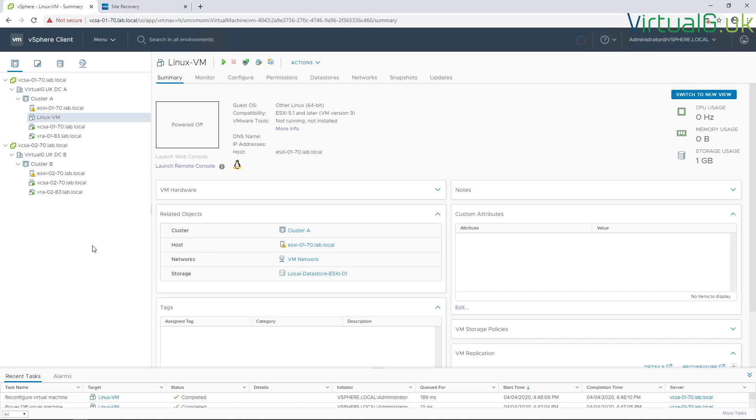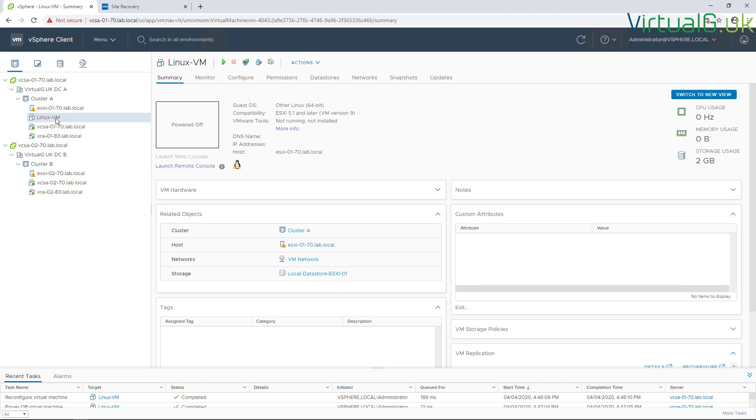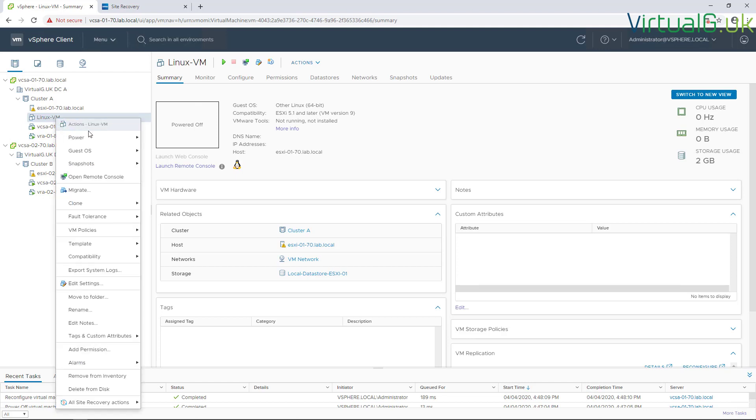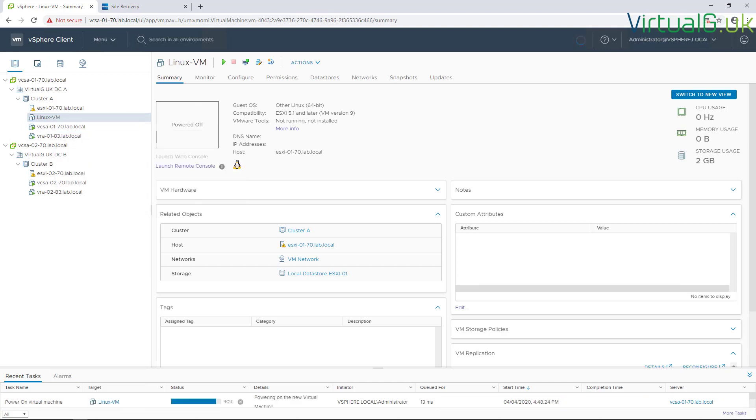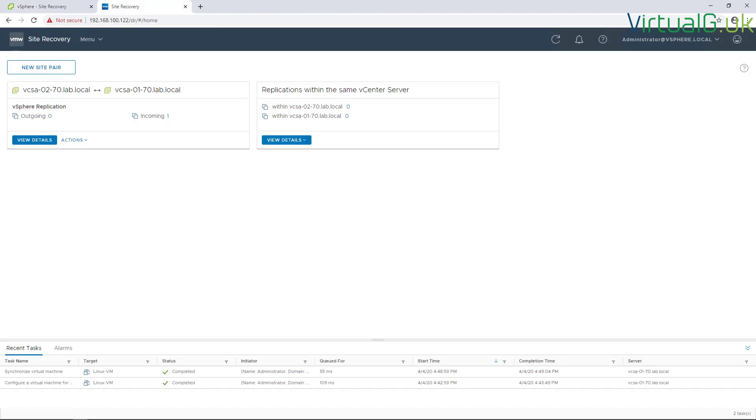That configuration has been completed and you'll notice there's no errors here being brought up as there would have been in the old version of vSphere Replication. I just want to prove this to you, so we're going to power that on.